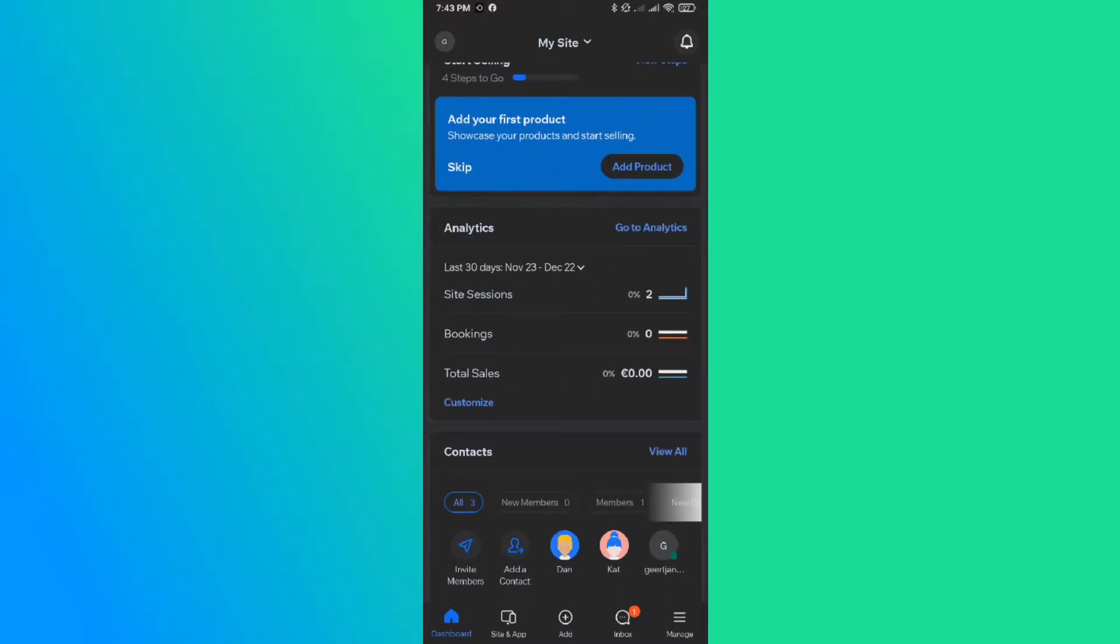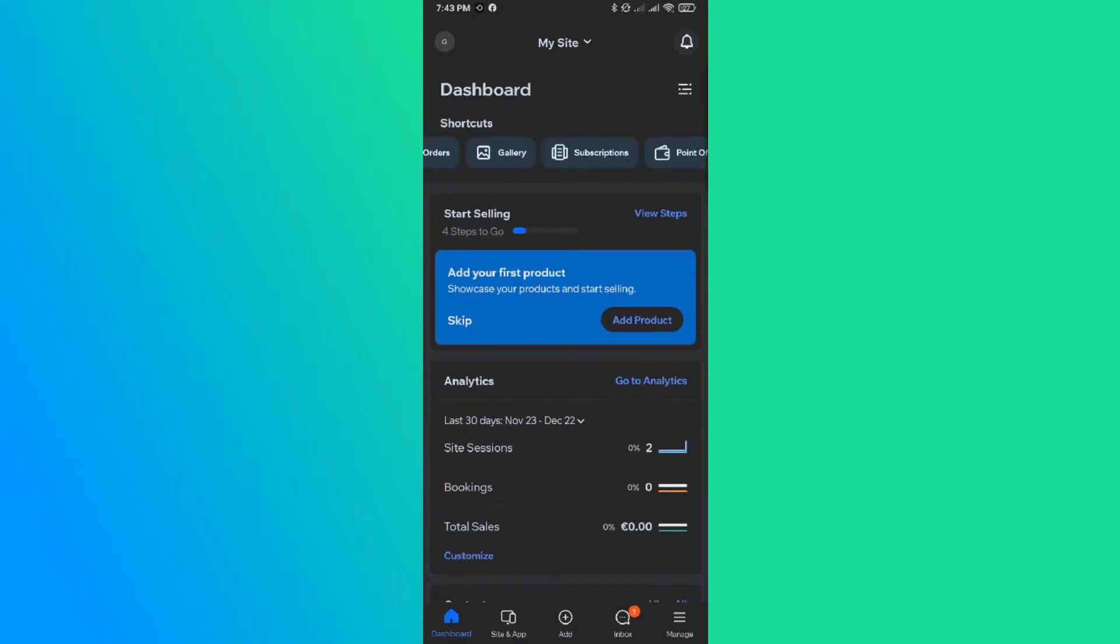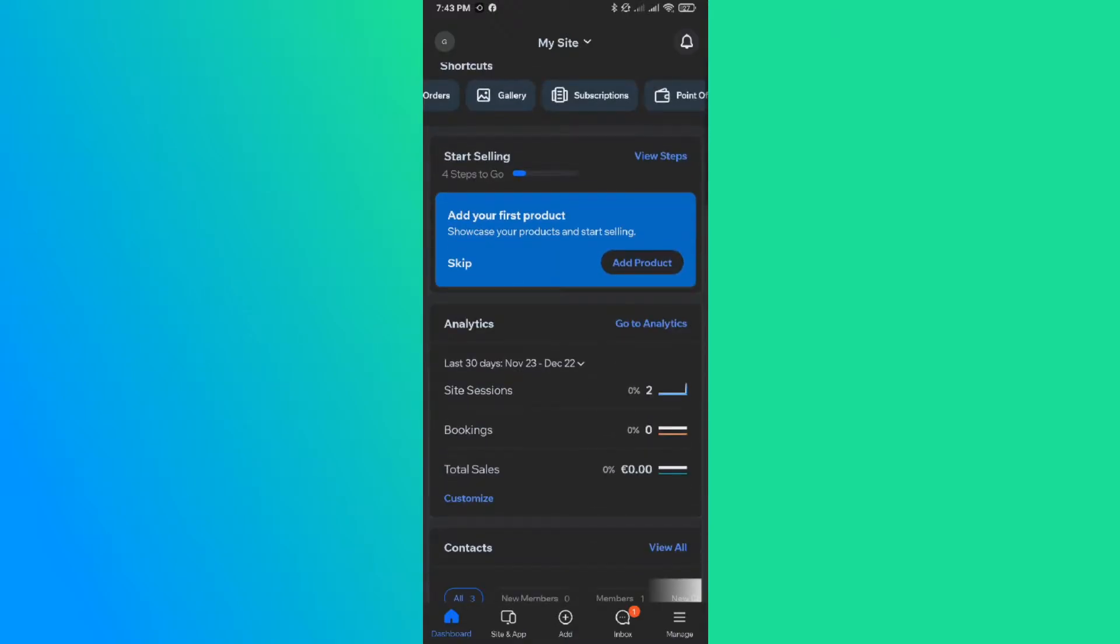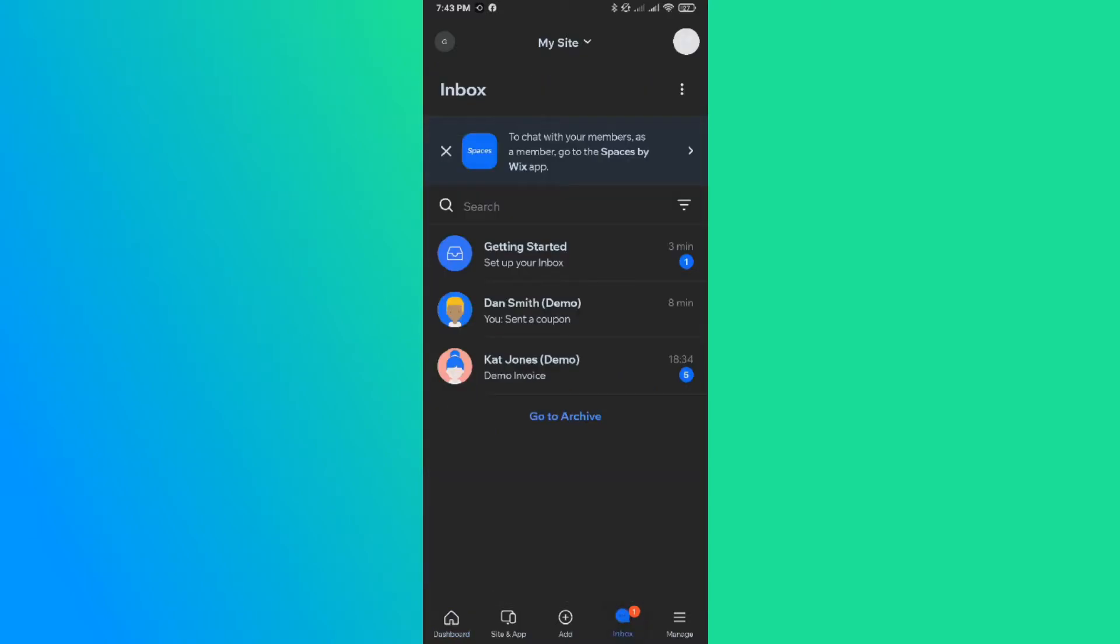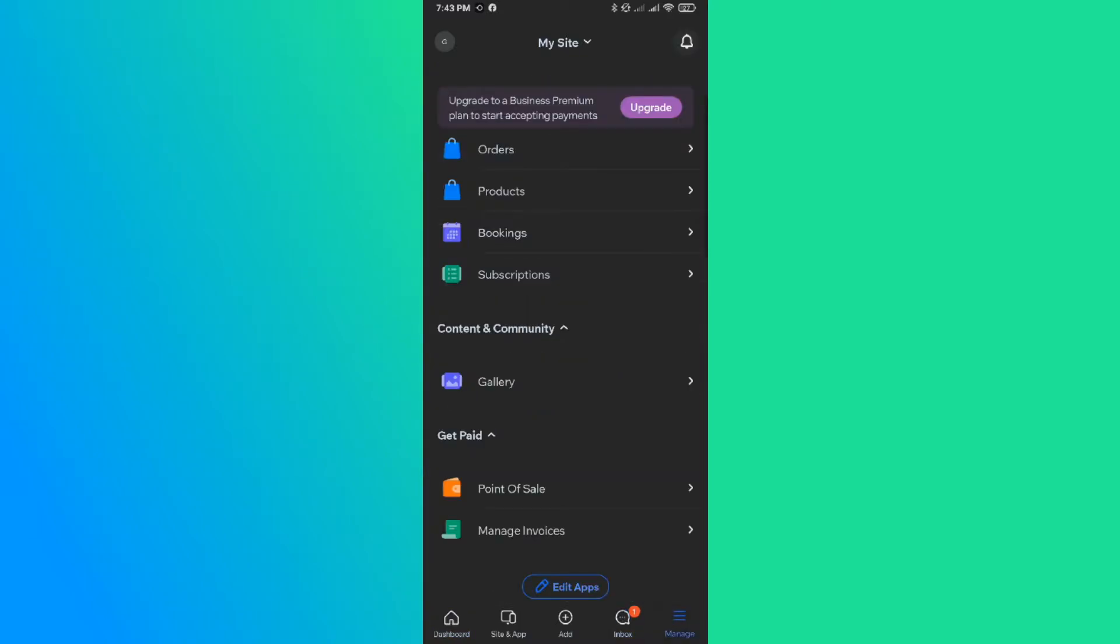So if you have the Wix app installed, you can open the app and you can see all these things. You can see the amount of sales, you can see some basic stuff on your website, the inbox, but you can't really change stuff in the site itself.